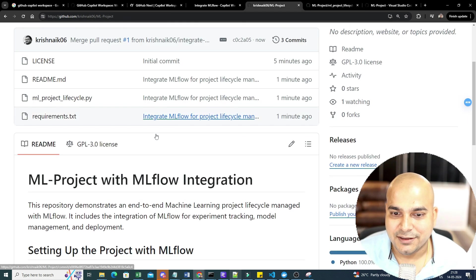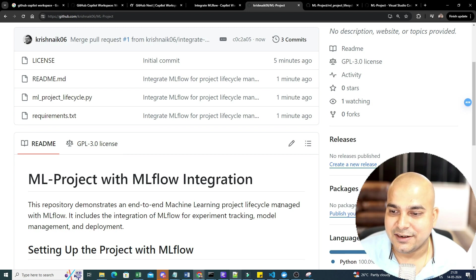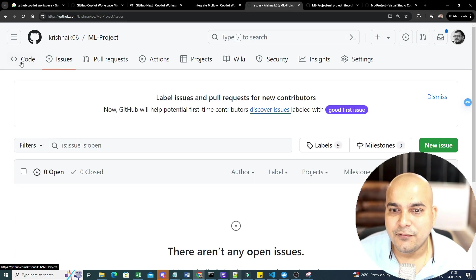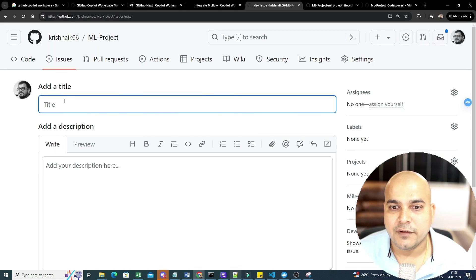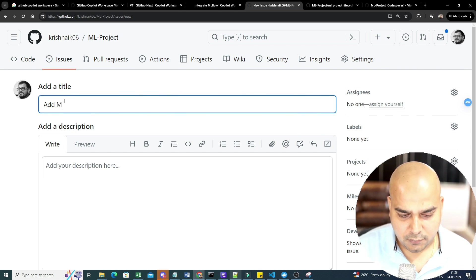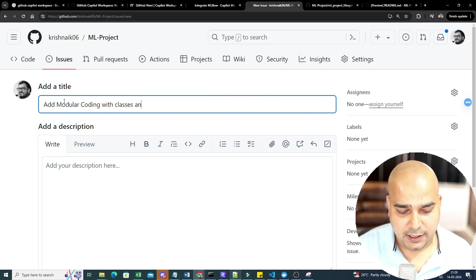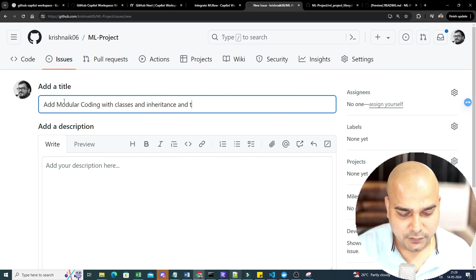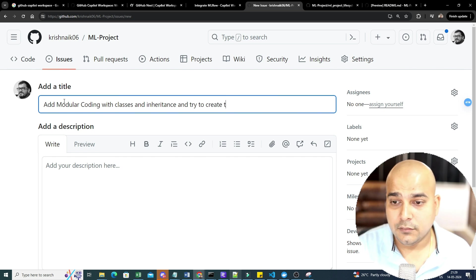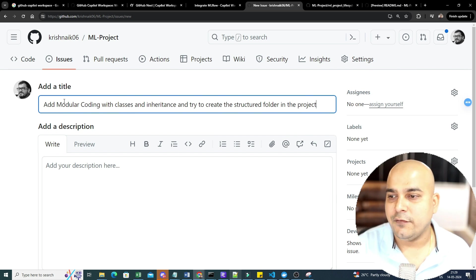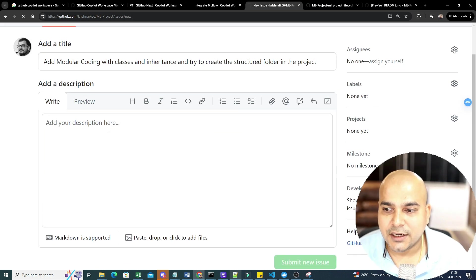So that is what I really wanted. The task that I had actually given was an end-to-end MLflow projects and all. Anything that you want. So if you specifically want to work on any issue, just create a new issue. And let's say that I'm creating an issue over here. And I'm going to say, add modular coding with classes and inheritance, and try to create a structured folder, structured folder in the project. So I'm just giving some command over here. Let's see. So I'm going to submit this particular new issue over here.